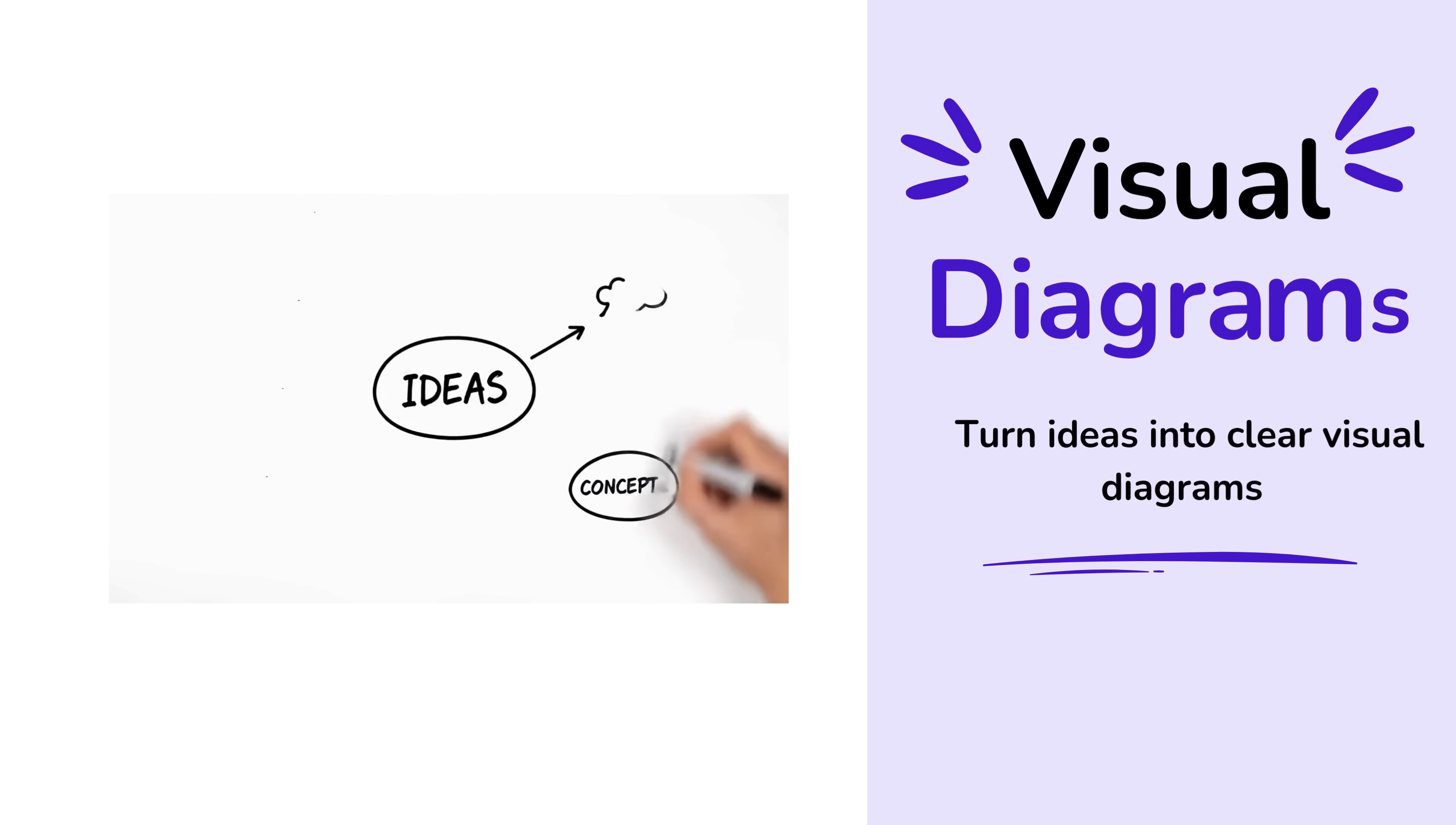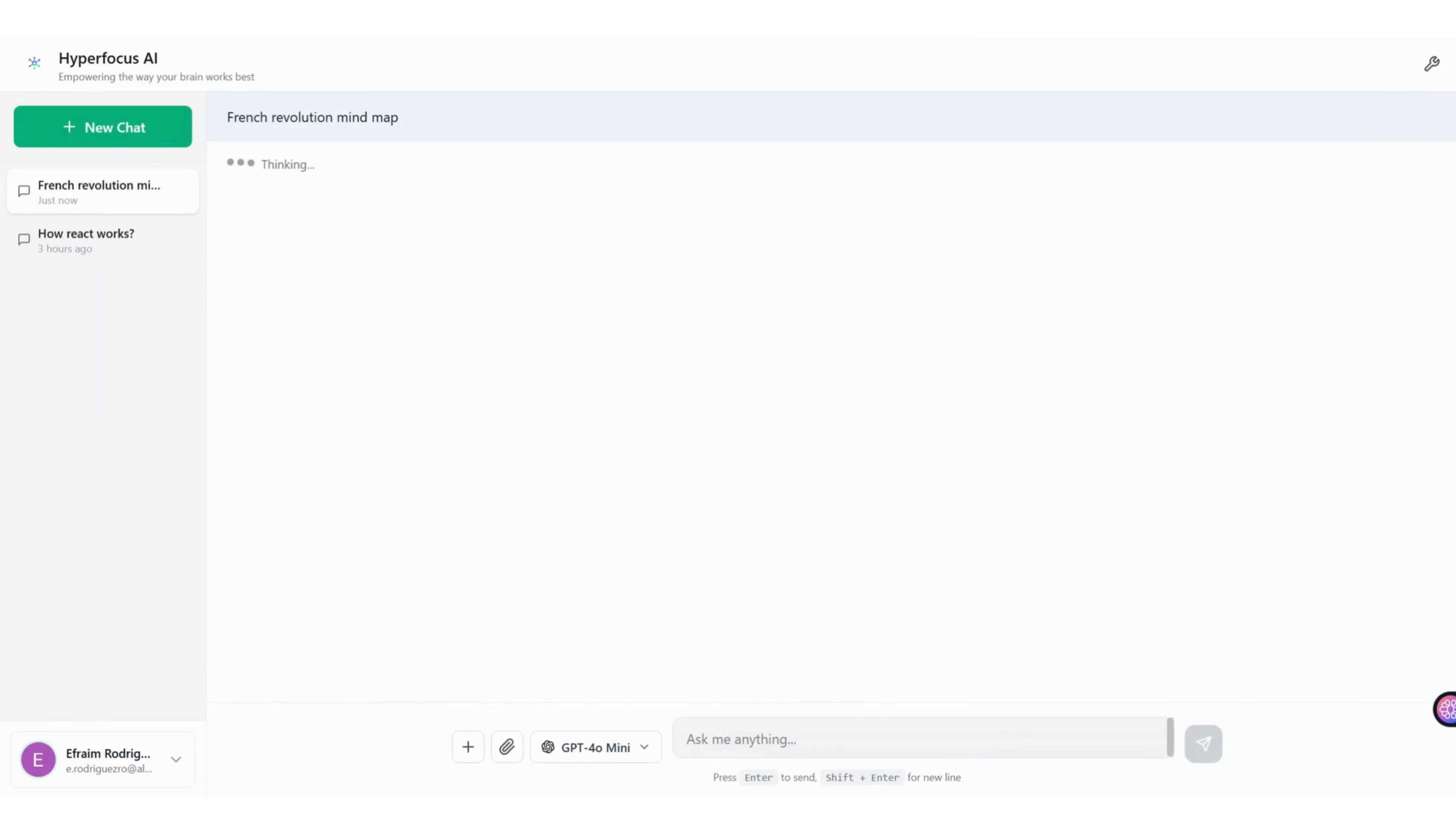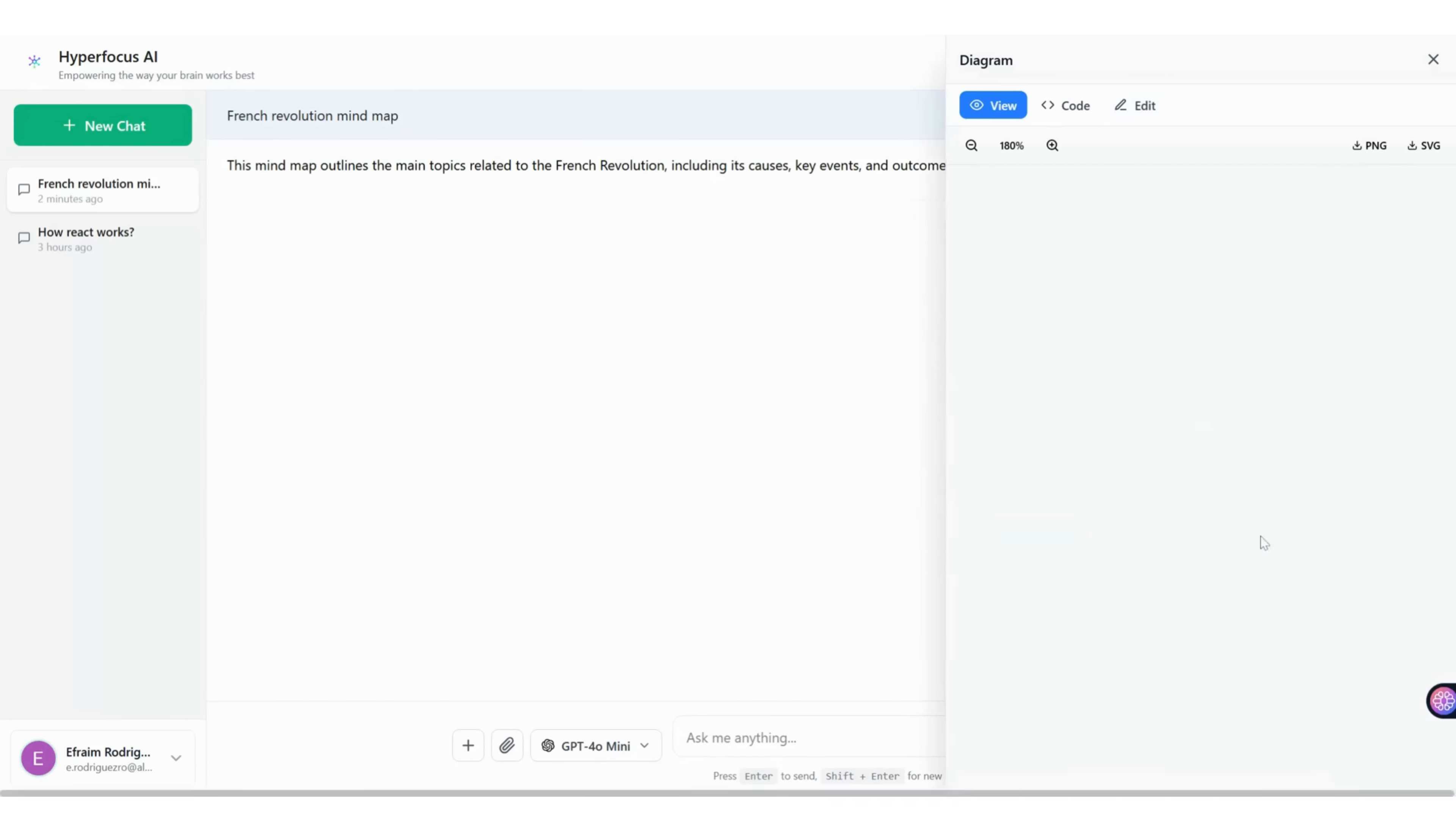Visual diagrams turn complex ideas into clear visual structures. Type your idea and get a beautiful, clear diagram in seconds. Want changes? Say it in natural language. Hit editing and reshape it instantly.